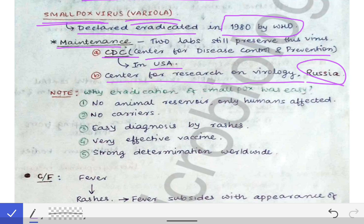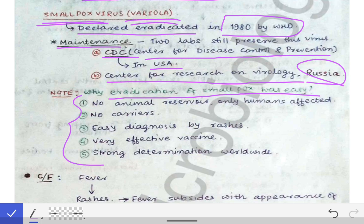A question sometimes asked in university exams is: why was it so easy to eradicate smallpox? There are five reasons to remember. The first reason is that there is no animal reservoir — only humans are affected by the variola virus. There was no animal reservoir to act as a reservoir of the virus to cause later infection.